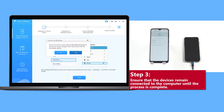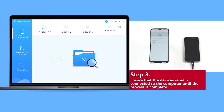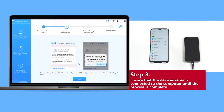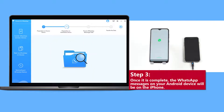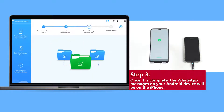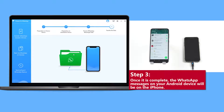Step 3: Ensure the devices remain connected to the computer until the process is complete. Once complete, the WhatsApp messages on your Android device will be on the iPhone.